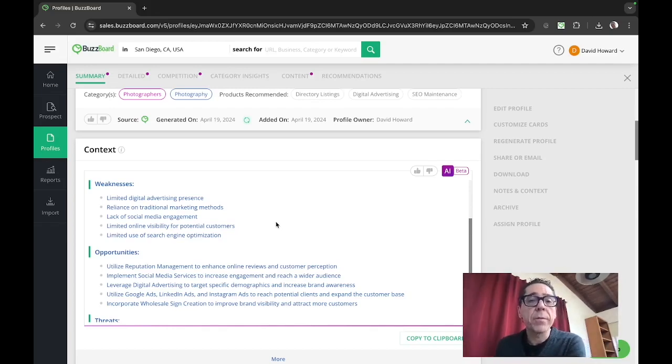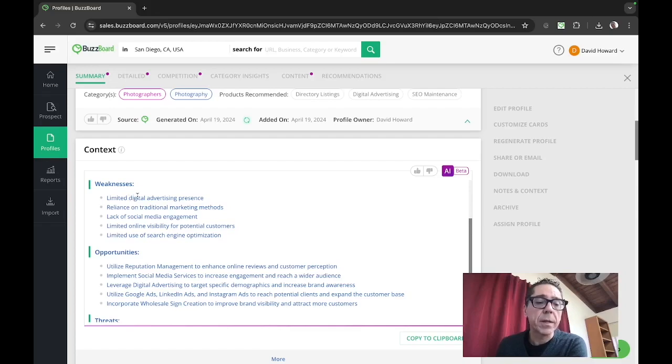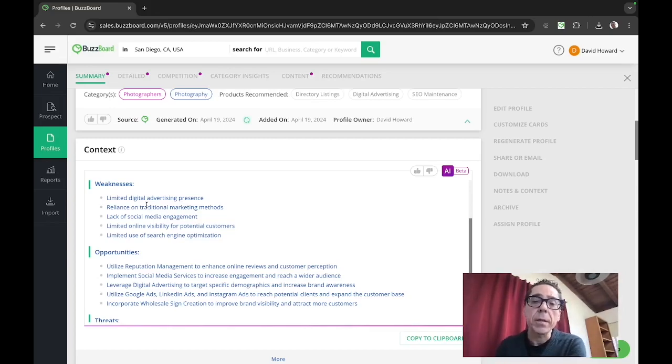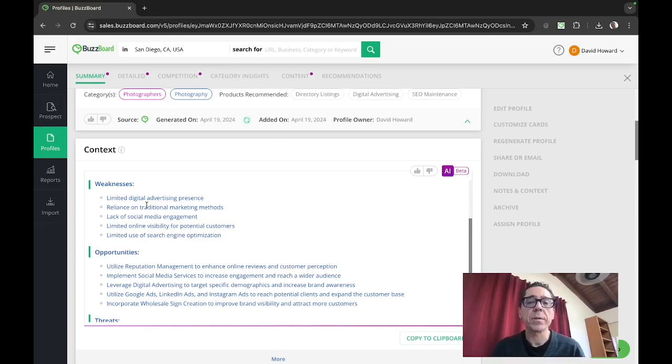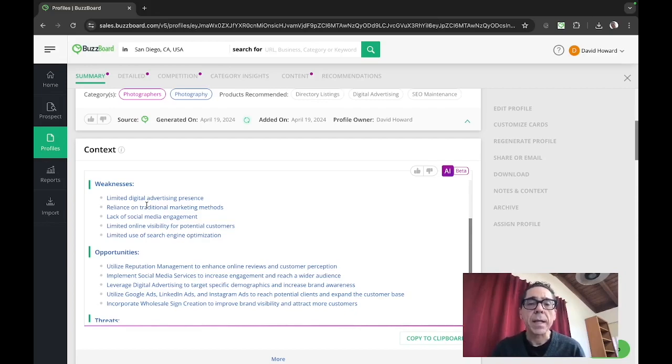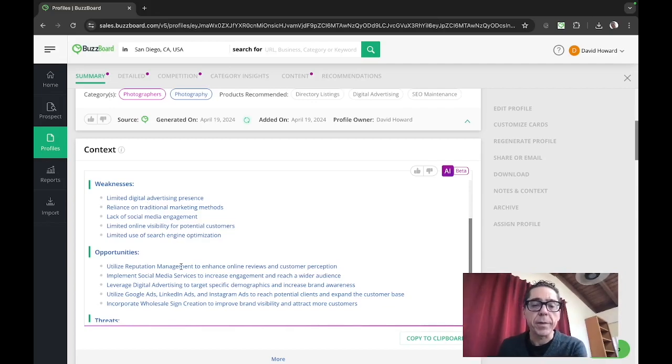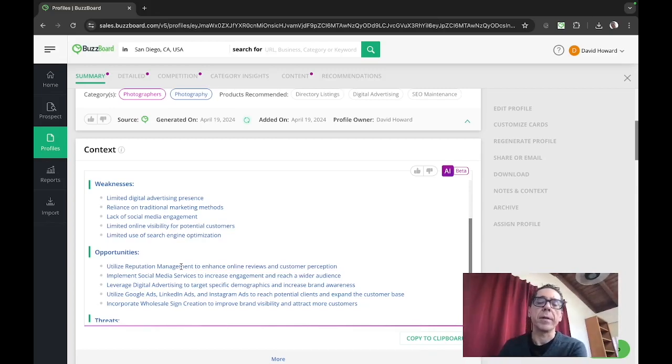So if you're an agency that focuses on digital advertising campaigns and programs, and one of these prospects has limited digital advertising presence, has a reliance on traditional offline marketing methods, then when you go talk to them, you really want to stress your digital advertising capabilities. What this does is really let you match your sales pitch, your proposed services and products exactly to where their weaknesses are and the opportunities that they have. So in the opportunity section, use reputation management to enhance online reviews and customer perception, right? So that's all about are people posting Yelp reviews and are they good or are they bad.